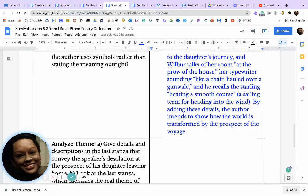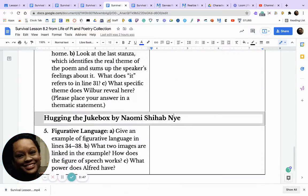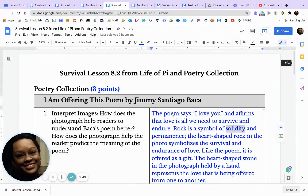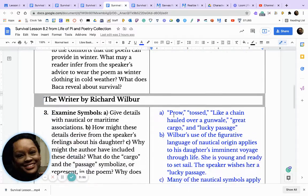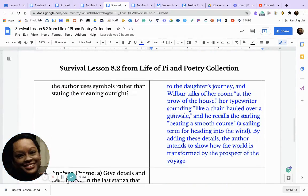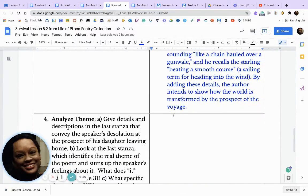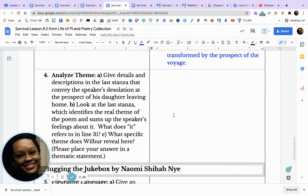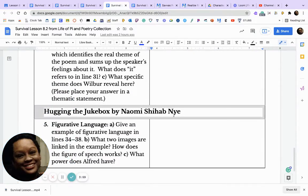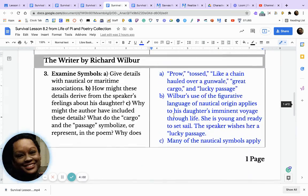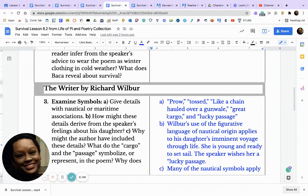Students, what I want you to do now is examine all three of the poems and answer the close reading questions. It will take you about 10 to 20 minutes to read over these poems and look at them. If you have any questions, please remember that I'm here. Bye-bye.